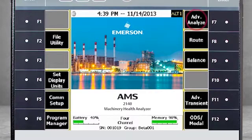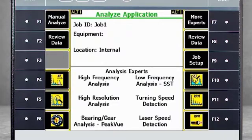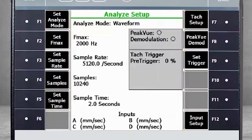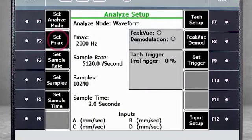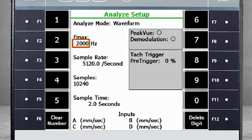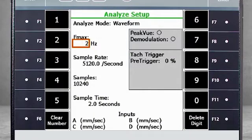Start by selecting F7 Advanced Analyze and then F1 Manual Analyze. Select F1 Set Analyze Mode and choose Waveform. Select F2 Set F Max to specify the maximum frequency. Here we will use 2000 Hz.